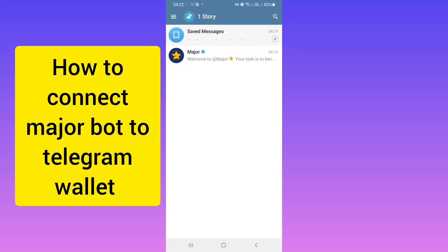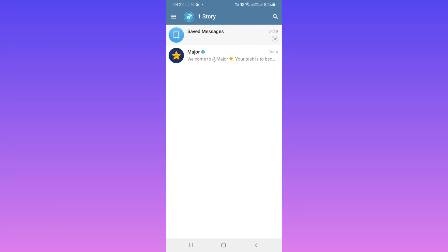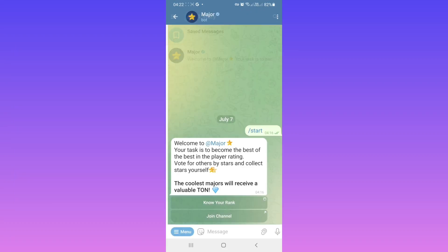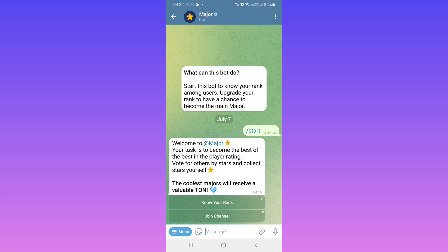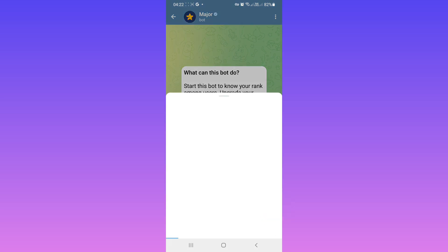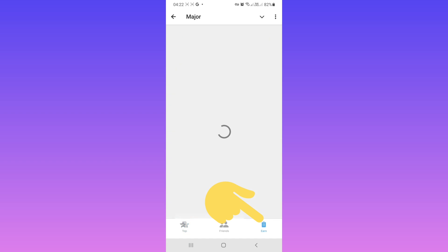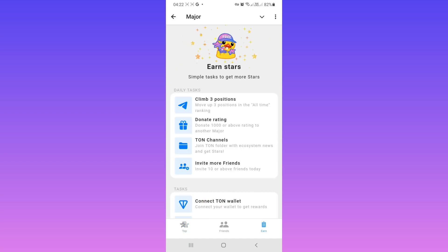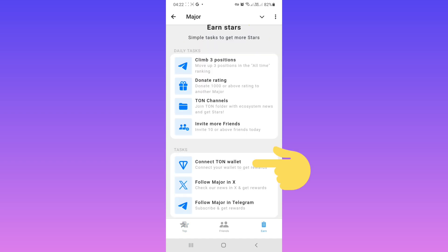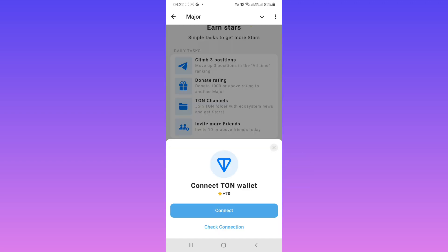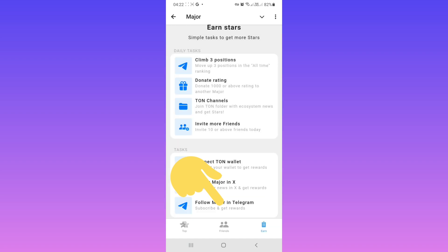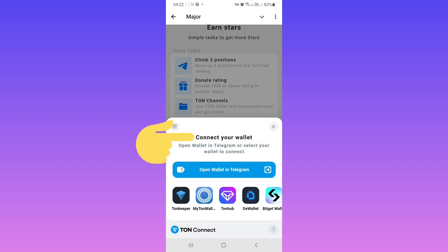Hello everyone. First, open your Telegram and open Major bot. After you start, tap on Know Your Rank, tap on Earn, tap on Connect Own Wallet, then tap on Connect. Now you must choose your wallet.